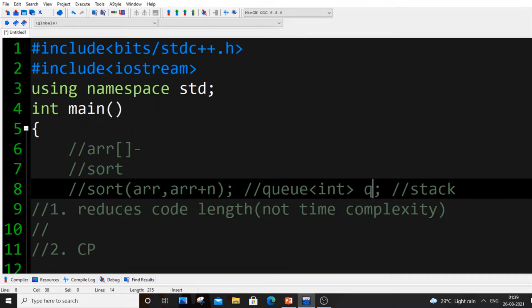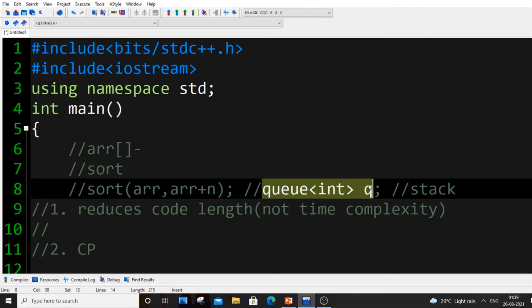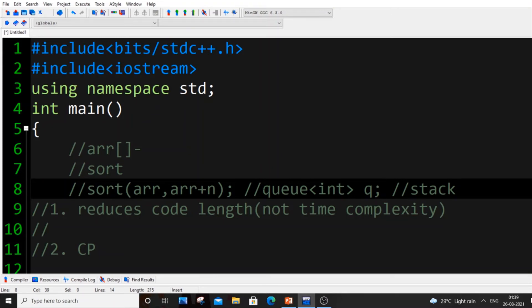But in case in your school if they are asking implement queue, you can't use this because there they are testing your knowledge. You should only do by using a linked list or by using array. In case of competitive programming or any online coding competitions you can use this STL.